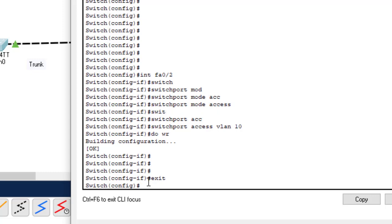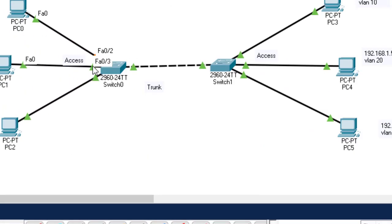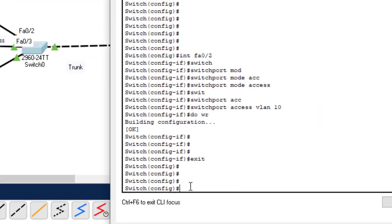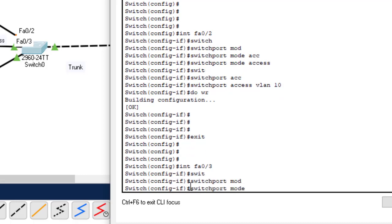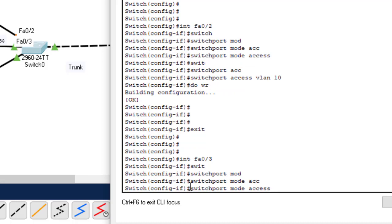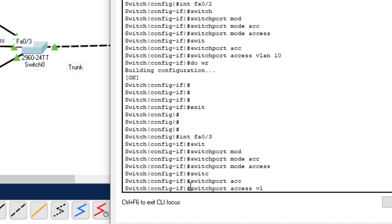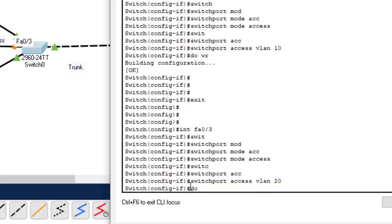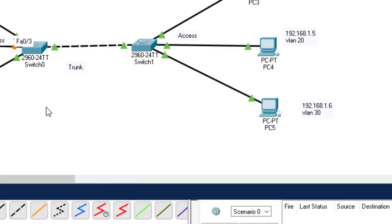Do write to save. Exit the interface. The next port is FA0/3, accessing VLAN 20. Interface FA0/3, switchport mode access, then switchport access VLAN 20. Save the configuration. Exit so you can configure the remaining port.